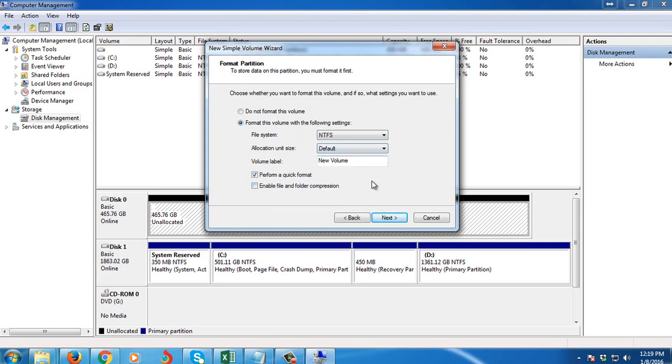Then you can state a volume label if you want, so I'm going to rename it as New Hard Drive.